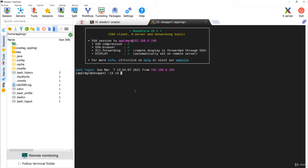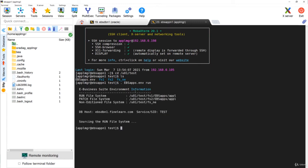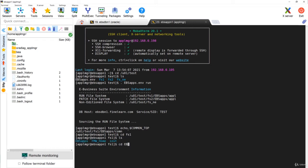Now let us go to the file system. As we discussed before, the first thing you have to do is go to the base directory and set the environment. Once you set the environment, let's have a look at the Common Top location.